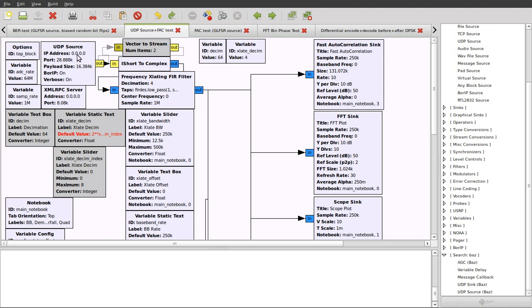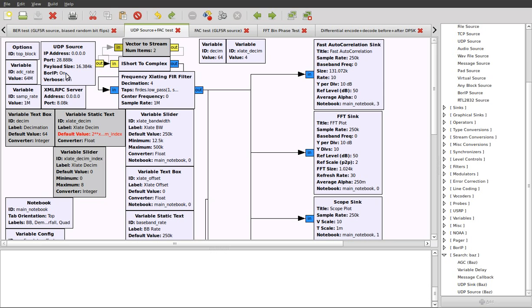As we've selected the short output, we get this color. And to get it to the floating point complex samples, we can use the I short to complex. If you consider how the baseband samples are being transmitted over the network by bore IP from the Xtio plugin, they are an interleaved sequence of shorts.